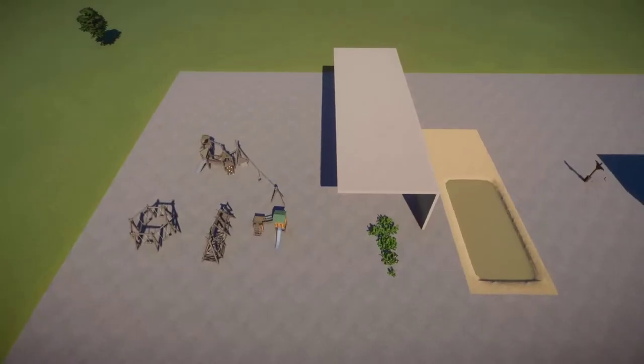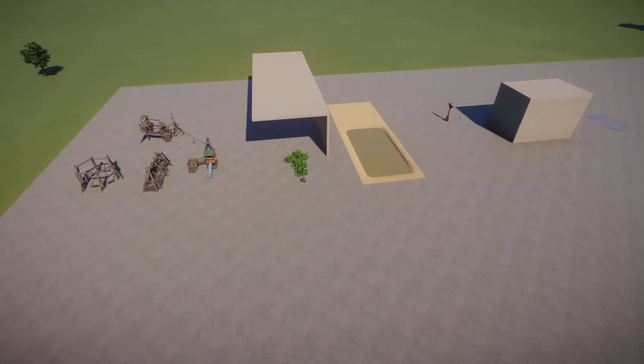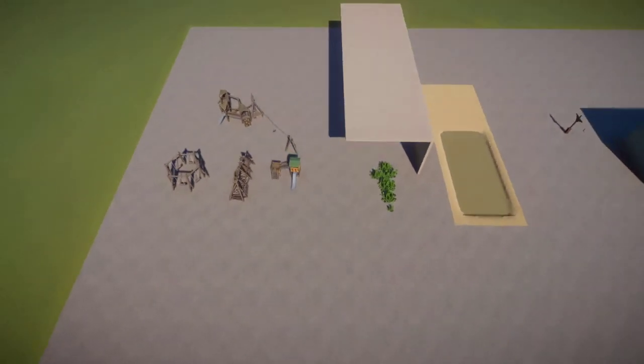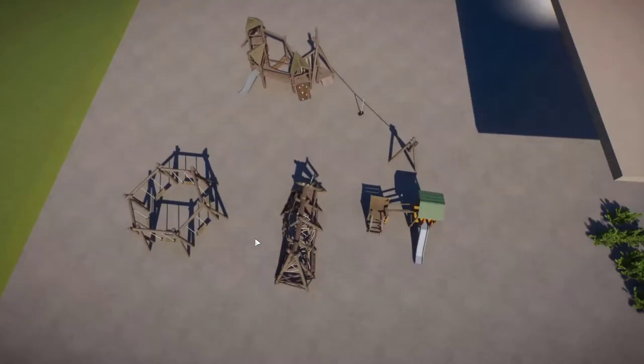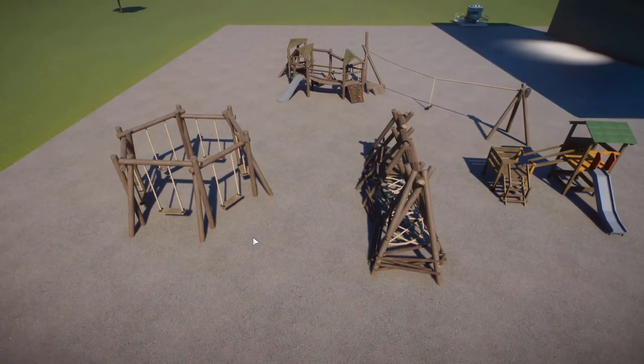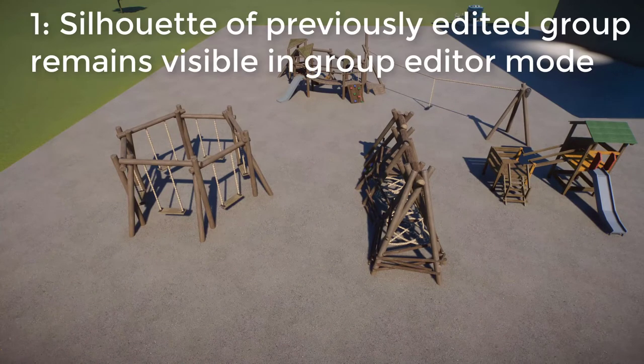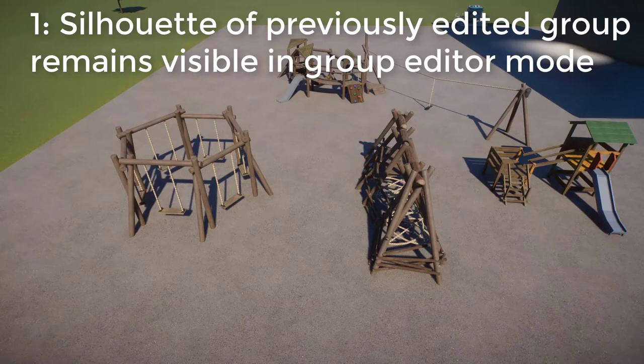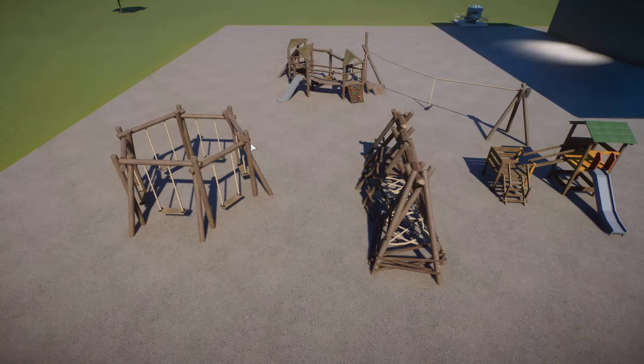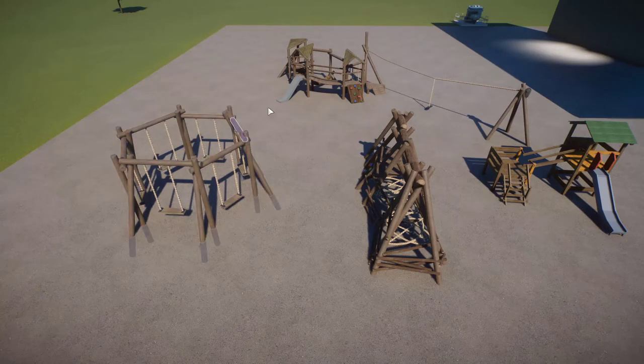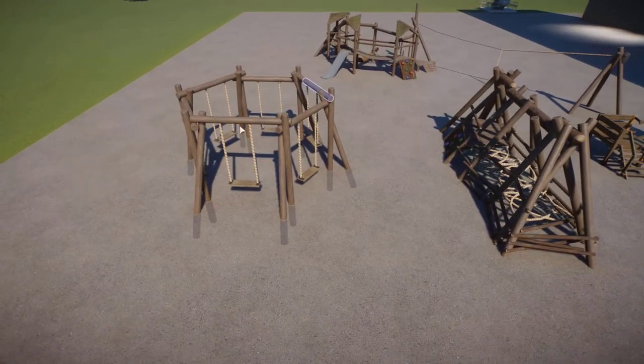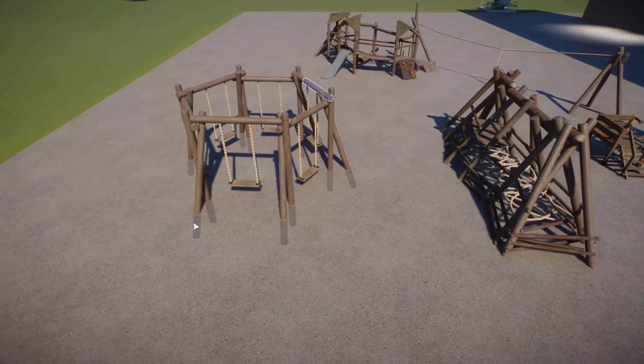So here in the game, I have set up some test scenarios where I can show you all of these bugs in action. So starting with bug number one, which is silhouette of previously edited group remains visible in group editor mode. And it is actually a very simple thing. And if you start editing a group, you see this little silhouette appear.